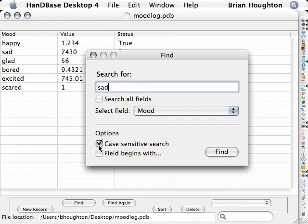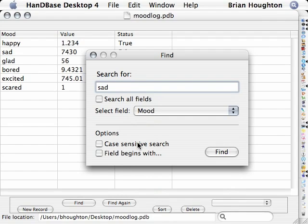As well, at the bottom options, you can have that search be case sensitive, or you can have the field begin with what you specified in the text box above.